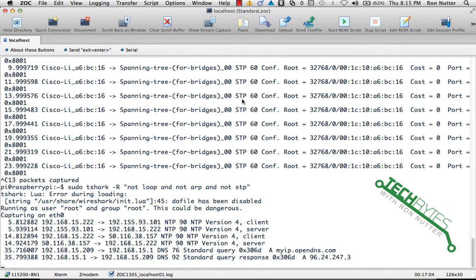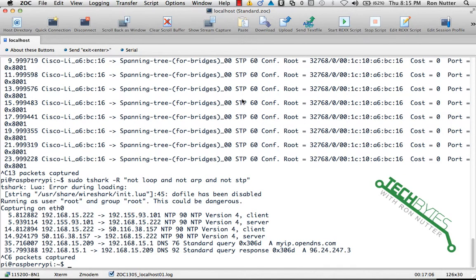And now you're seeing some DNS traffic. Okay, so we'll go ahead and stop this. Now looking at DNS traffic can also tell you something.